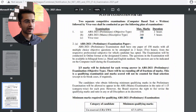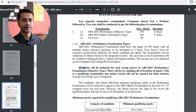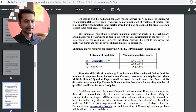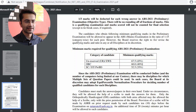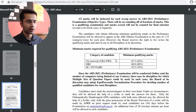There is a negative marking system for the ARS preliminary examination — the same as NET: minus one-third (−0.33) marks deducted per wrong answer. The minimum qualifying marks for the preliminary are: General category — 67.5 out of 150 (45%); OBC — 60 out of 150 (40%); SC/ST — 52.5 out of 150 (35%).